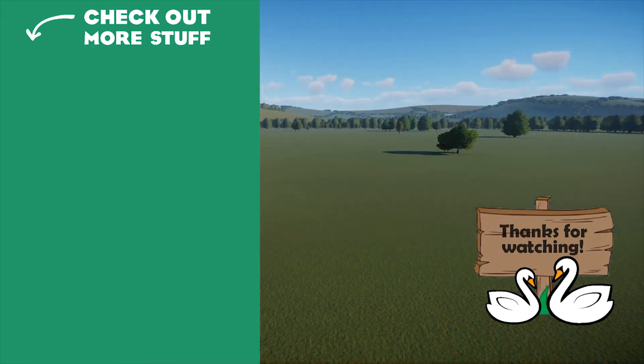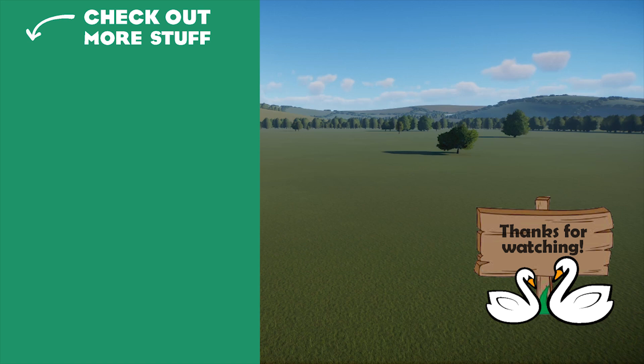And that's it. I hope this has been helpful. Leave a comment if there's anything that wasn't clear, and I'll make sure to respond. Thanks for watching. Bye for now.